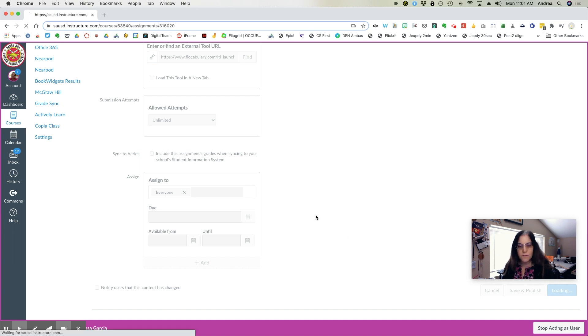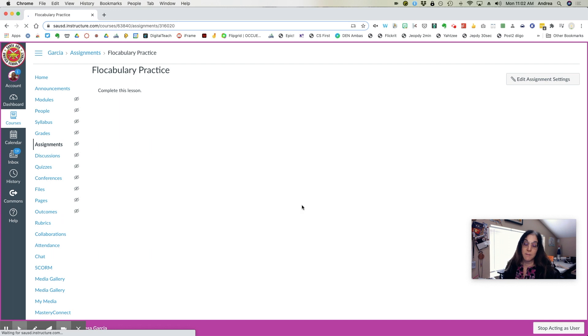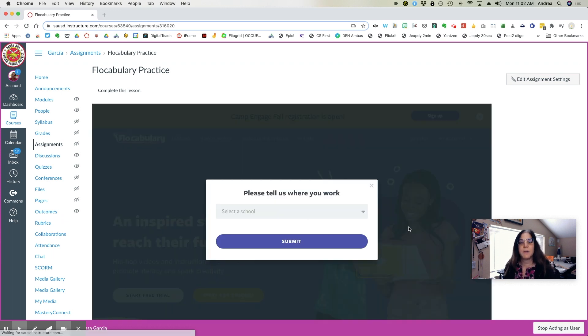Once you've saved your Flocabulary assignment, the Flocabulary screen will populate inside of Canvas window.